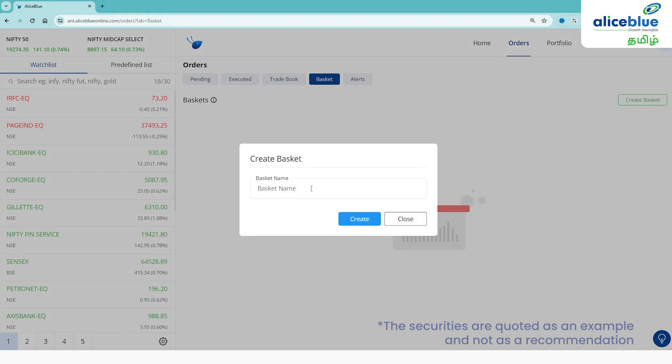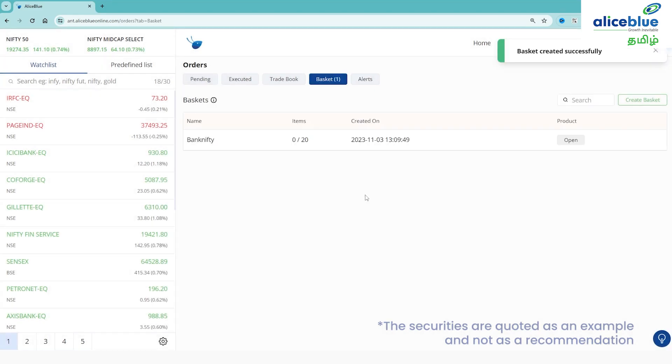If you want to give a name for your basket, suppose you have bank nifty, you can mention it. Once you have created the basket successfully, you will be able to proceed.